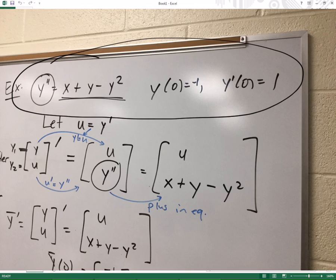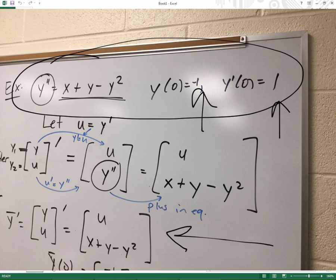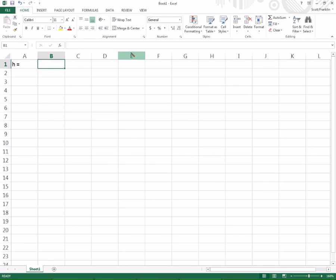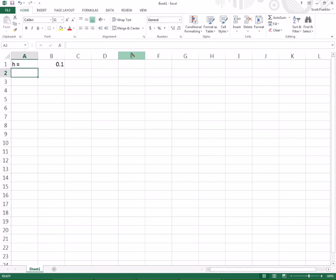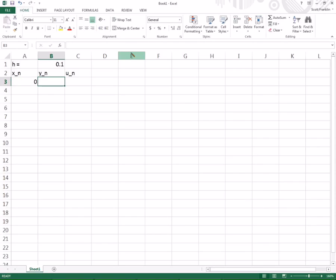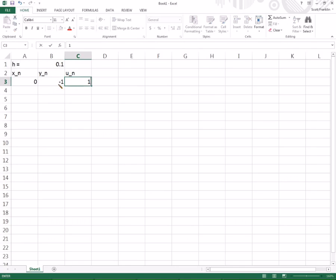Now, once I've converted it into my system, I have what's down here. And then again, my initial conditions are that Y at 0 is negative 1, and U at 0 would be this 1. Okay, so I'm going to get rid of that. Go back to here. Let's pick an H, a step size, maybe 0.1.